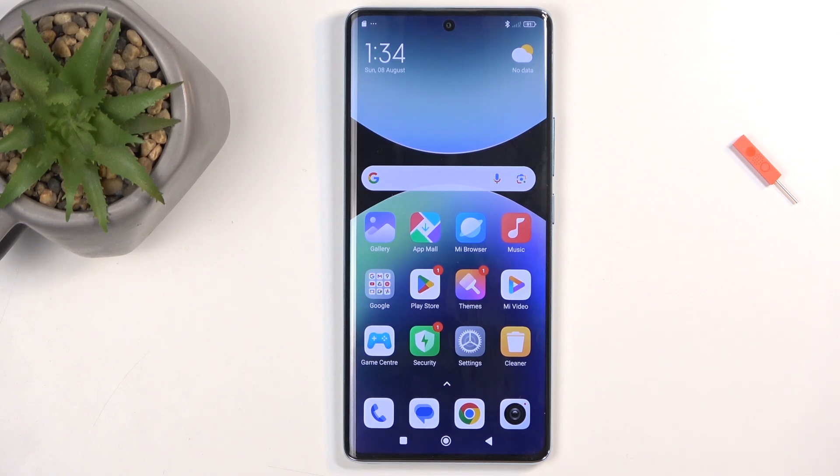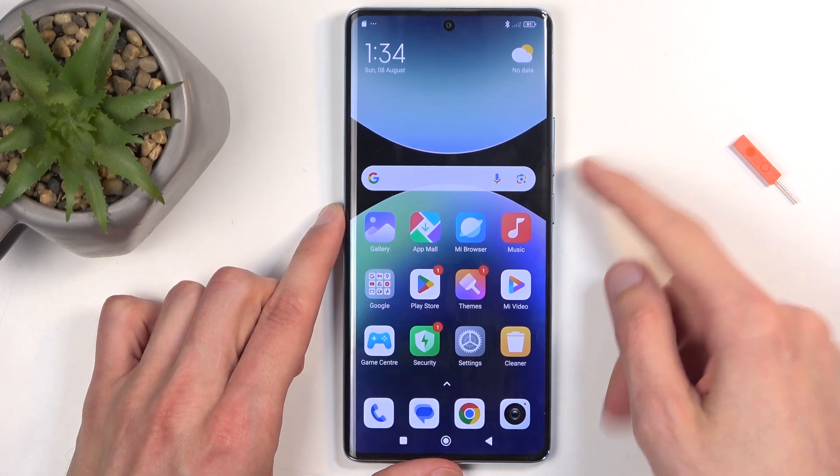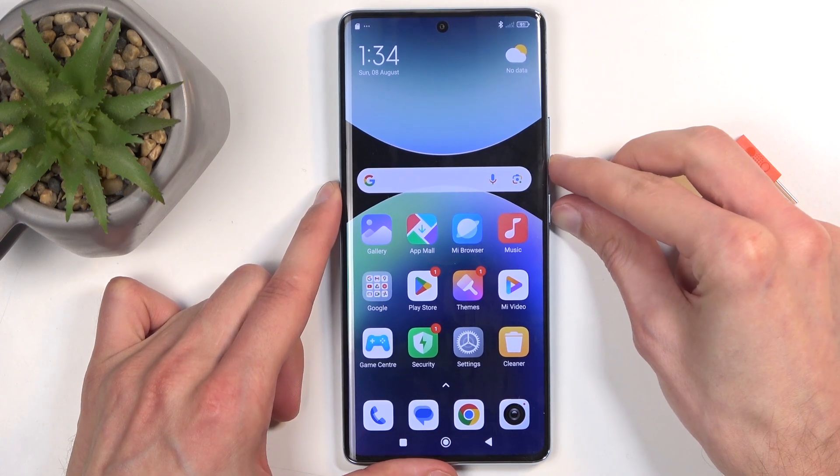Once the content that you wish to capture is visible, simply press the power button and the volume down button at the same time.